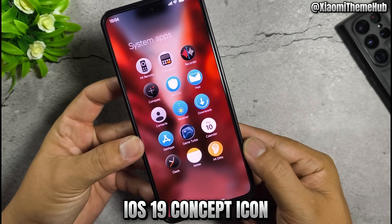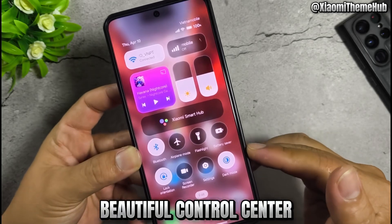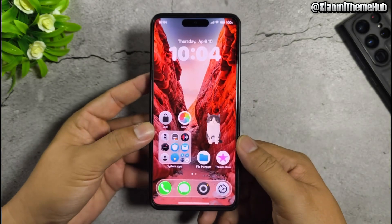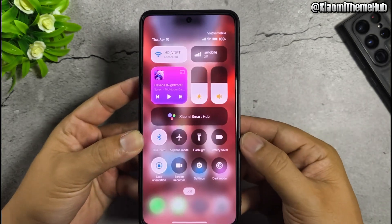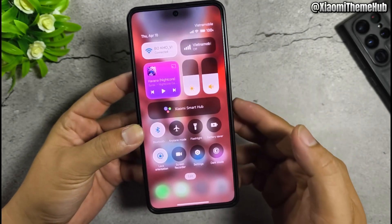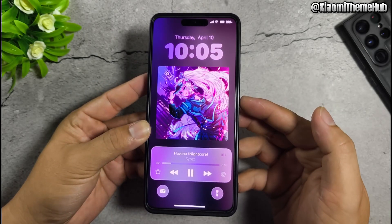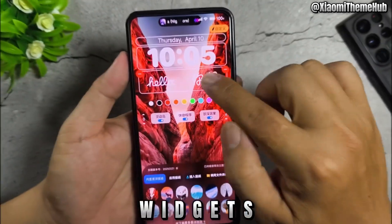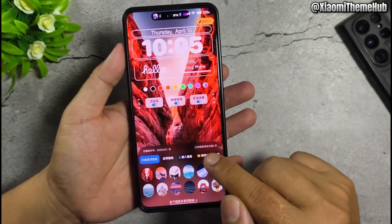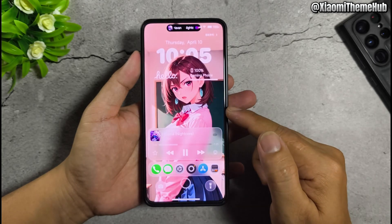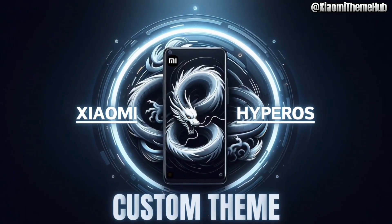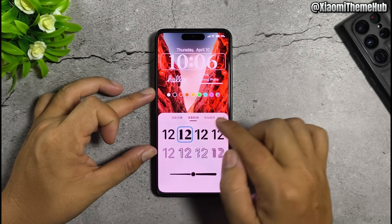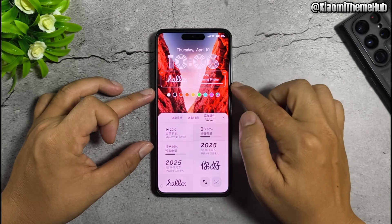iOS 19 concept icon. Beautiful control center. Widgets, widgets, widgets. Colors. Double tap bottom bar to customize. Widgets colored.